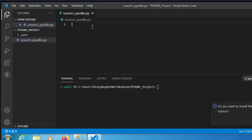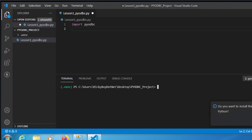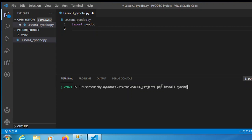The first thing we need to do is import PyODBC, so just type 'import pyodbc'. Since we don't have the package yet, we need to install it. To do that, type 'pip install pyodbc' then press Enter.